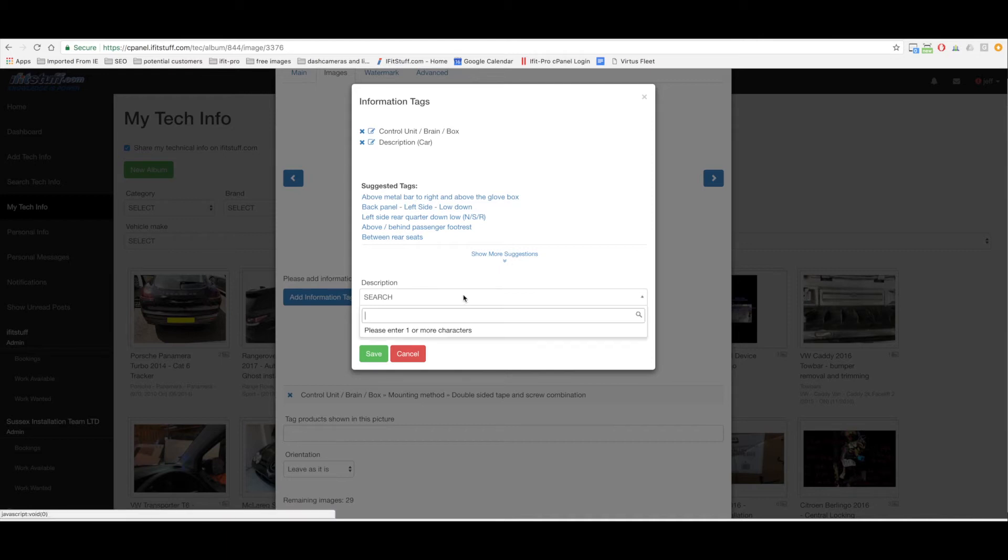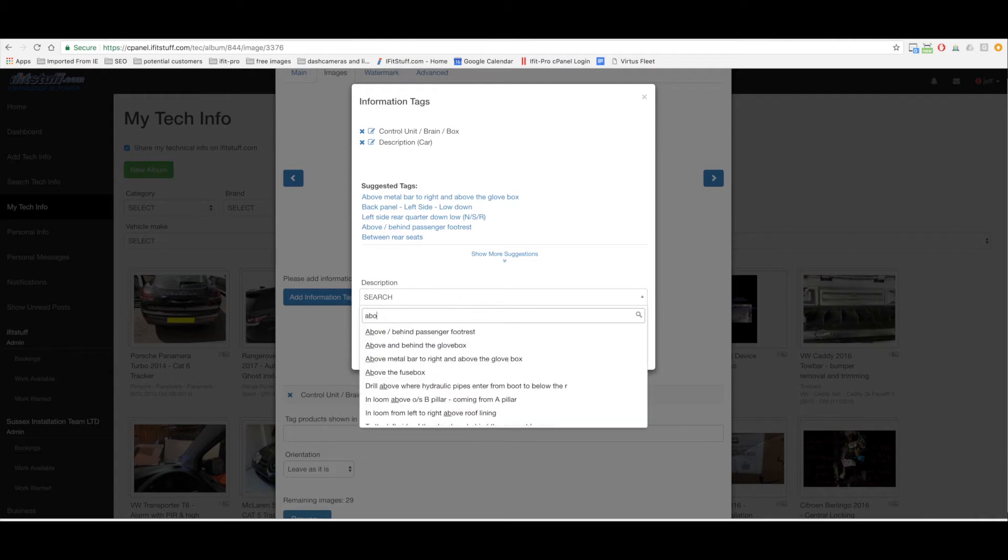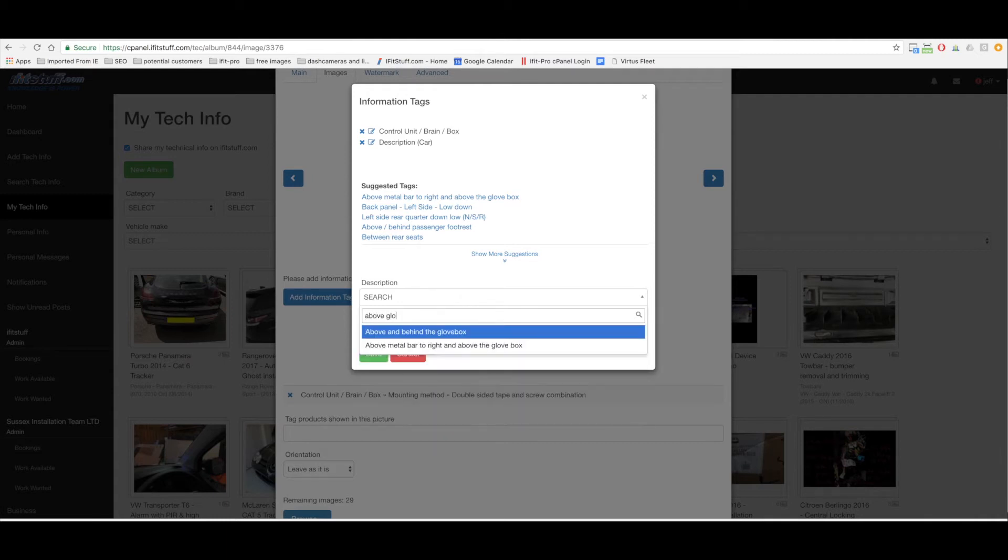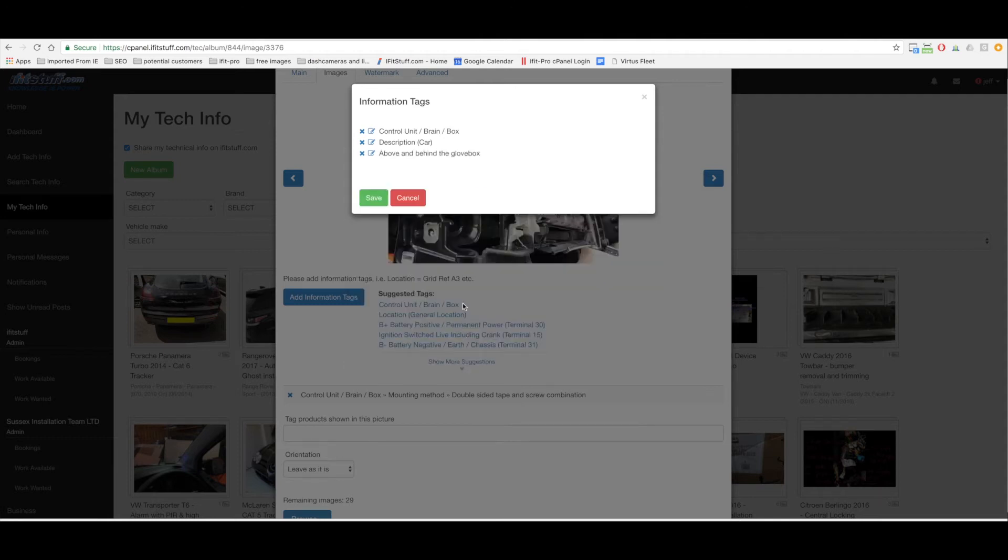If I wanted to say like above the glove box, above and behind the glove box. Yeah I mean I guess that is pretty much actually here. I could put a new one in and say it's above to the left but above and behind the glove box I'm just going to use that tag.